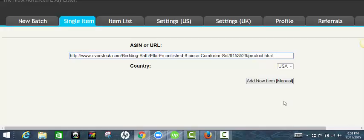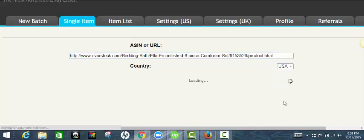So paste in the URL, select my selling platform, add new item.